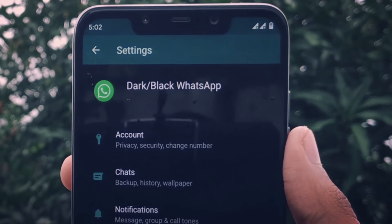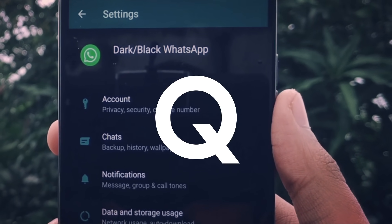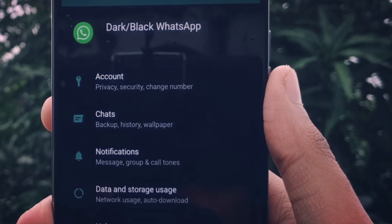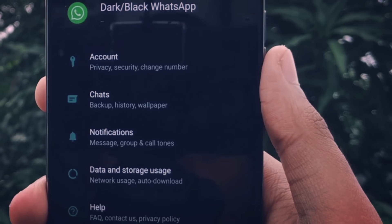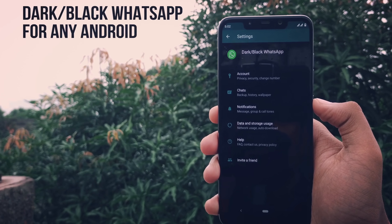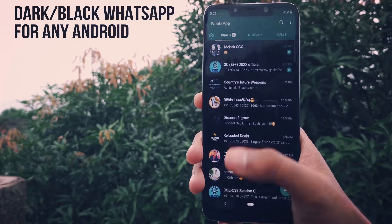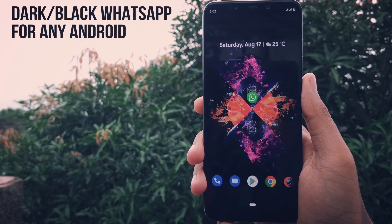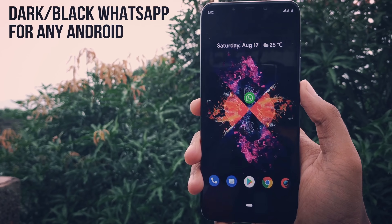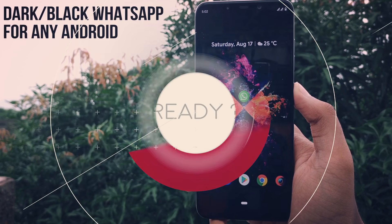Black WhatsApp looks cool, right? But it is available for Android Q only. In this video, I'm going to show you how you can get black or dark WhatsApp for any Android device. So make sure that you watch this video till the end. Let's get started!